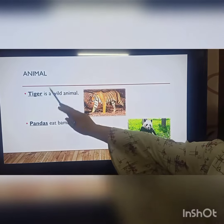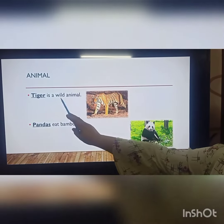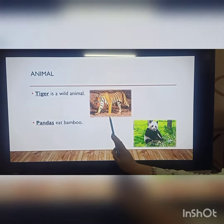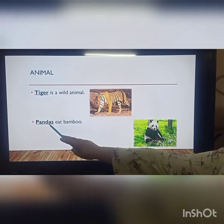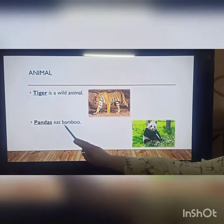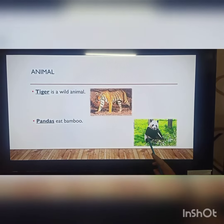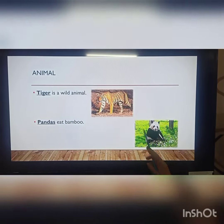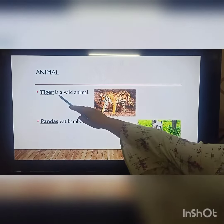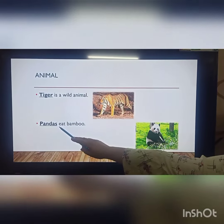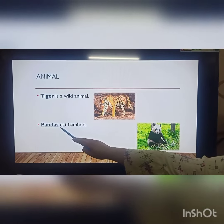Tiger is a wild animal. Pandas eat bamboo. Tiger and pandas are the names of animals.